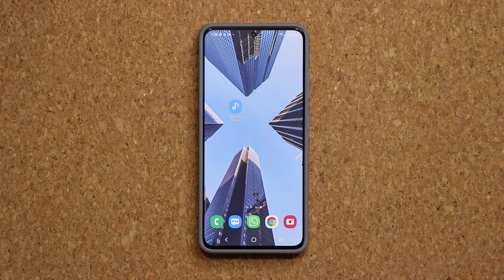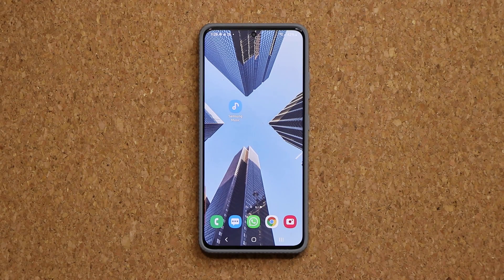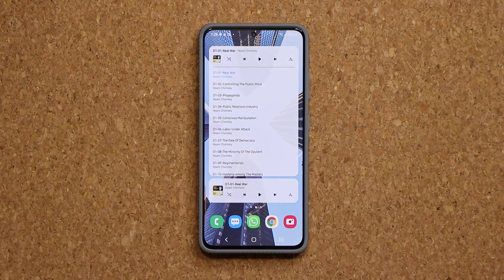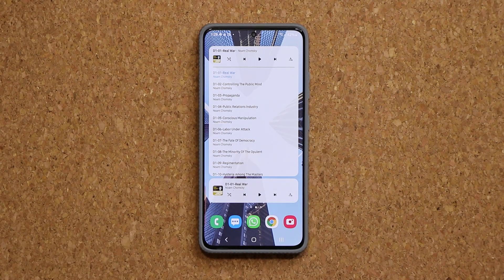Hey guys, Sok here from Sok E-Ticket. In today's video we have a brand new update for most Samsung Galaxy smartphones. This update updates the Samsung Music application and it gives us two brand new widgets, as you can see, and they're much more functional than the old boring widgets.